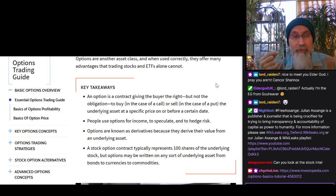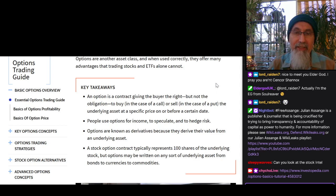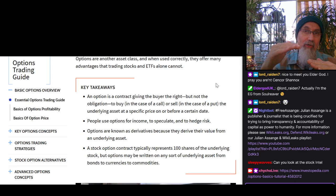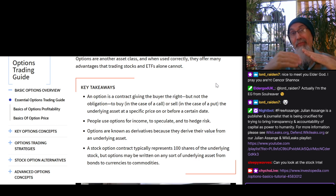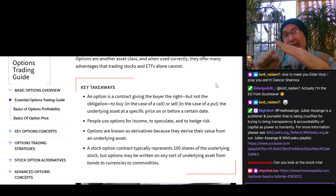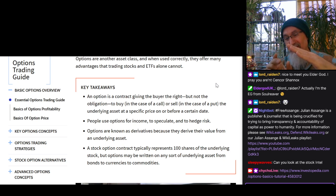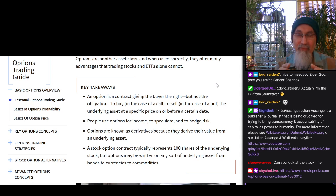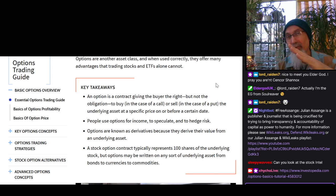Point two: people use options for income, to speculate, and to hedge risk. When it mentions income, those are people that are either writing calls or writing puts. Basically, if a stock is going up and you think it's going to continue up, what you can do is sell puts — short, basically naked sell puts — and take that money and bank it. Usually you don't extend it over too long a period; you're using it as an income basis over a shorter time frame, because you can't really predict too far into the future.